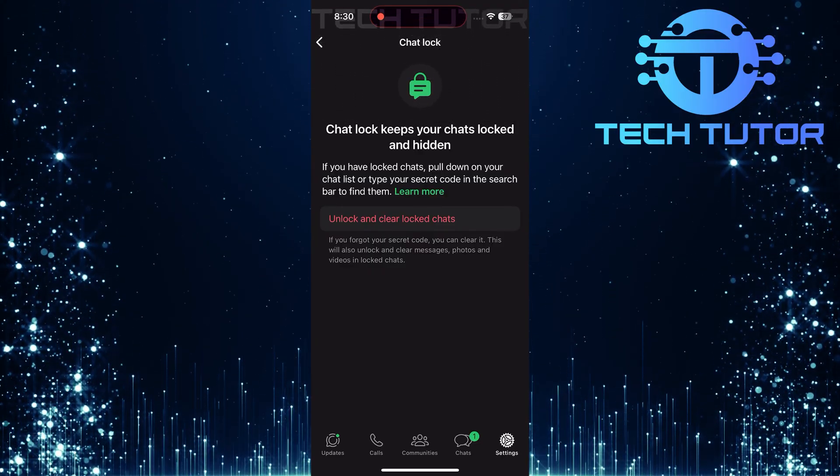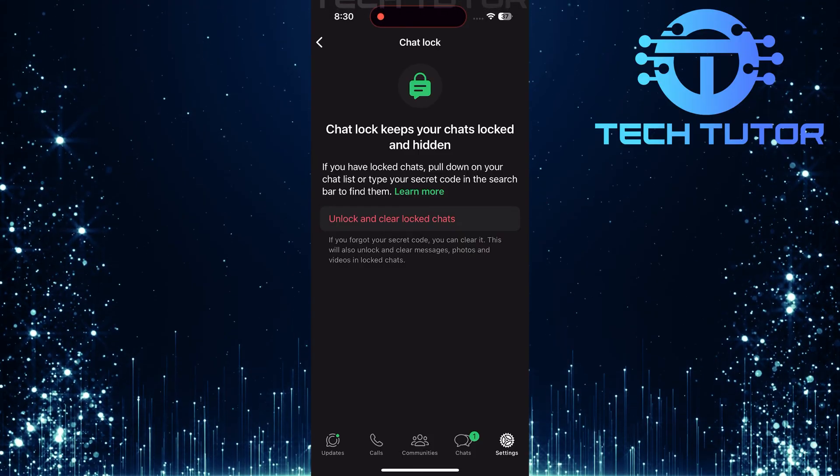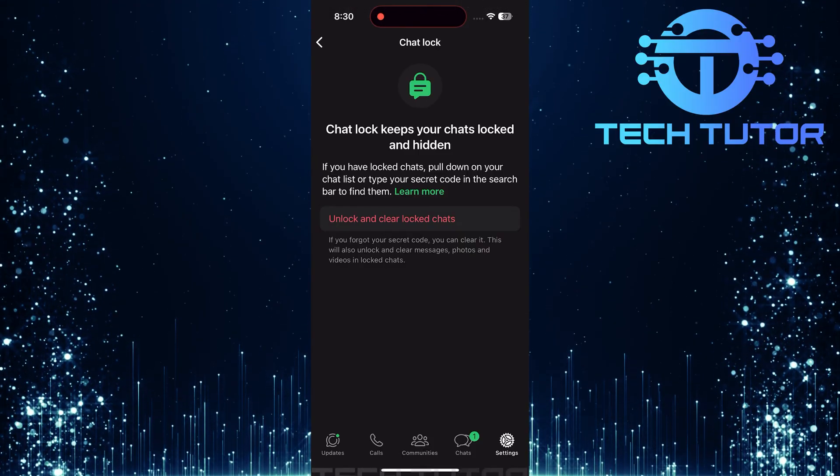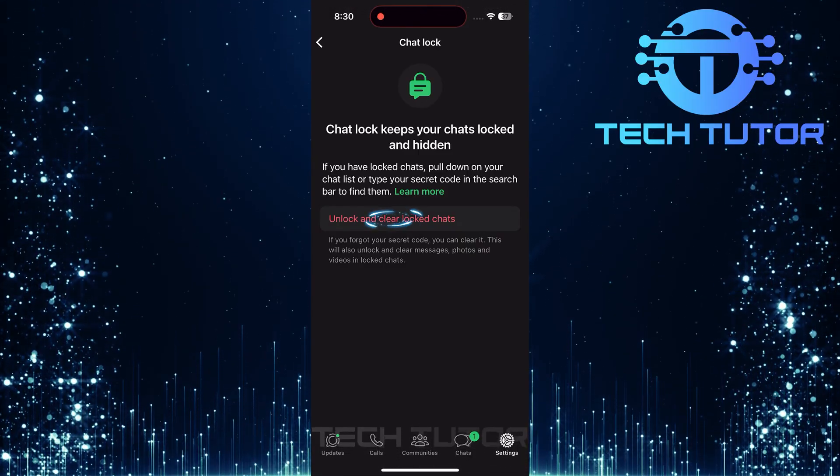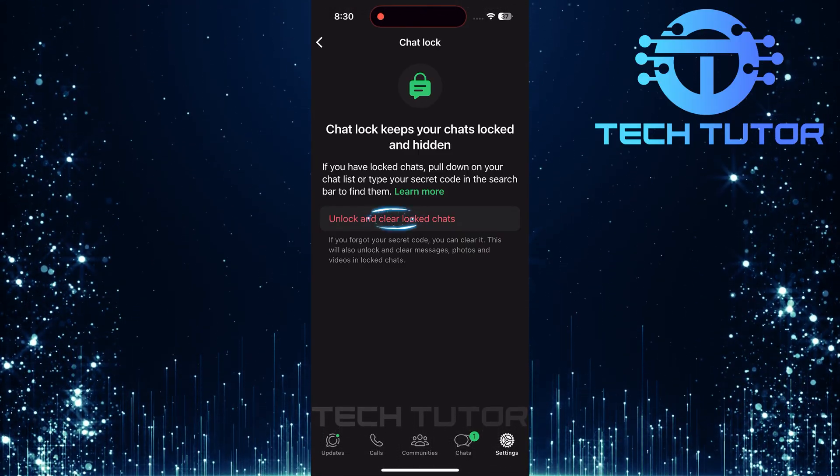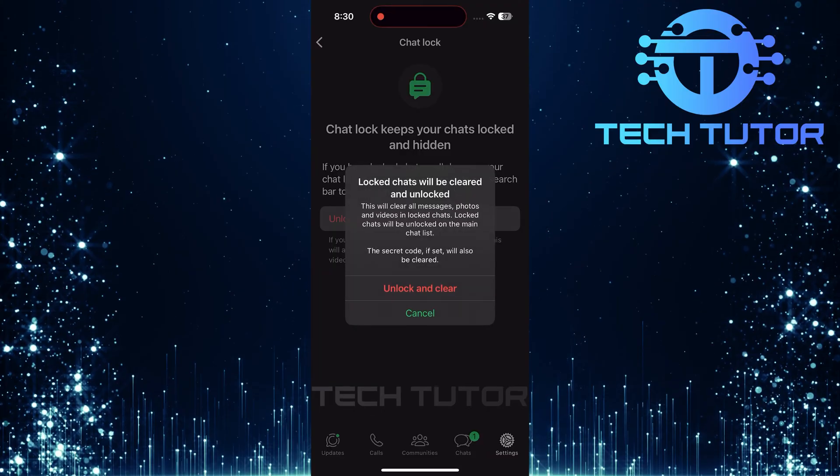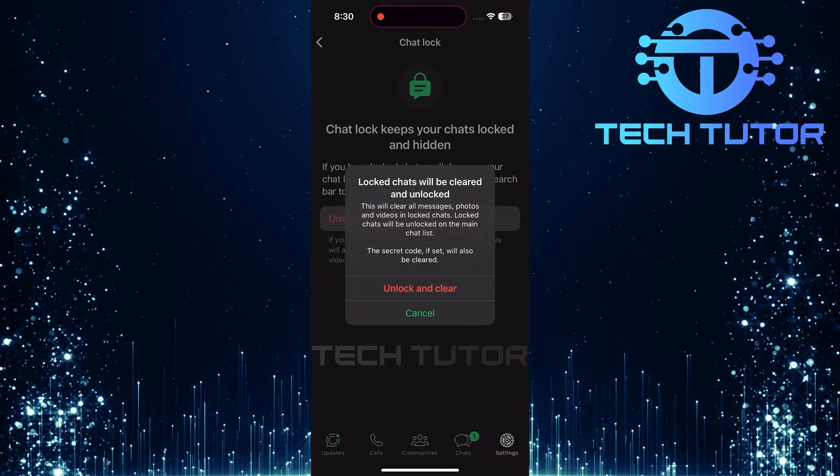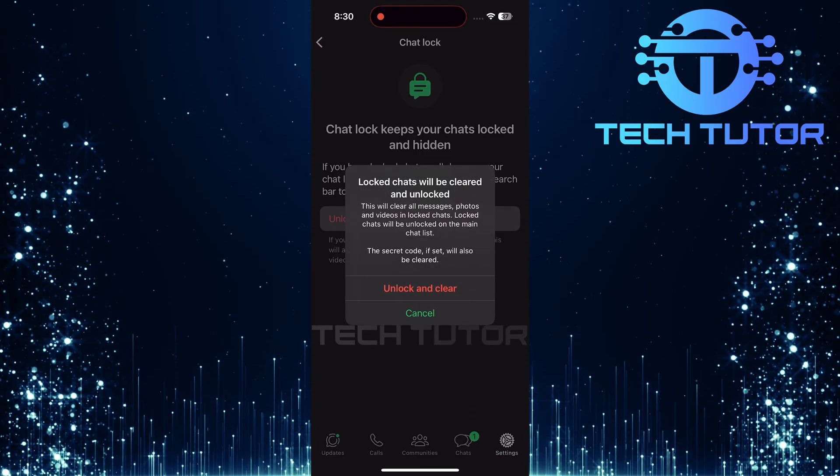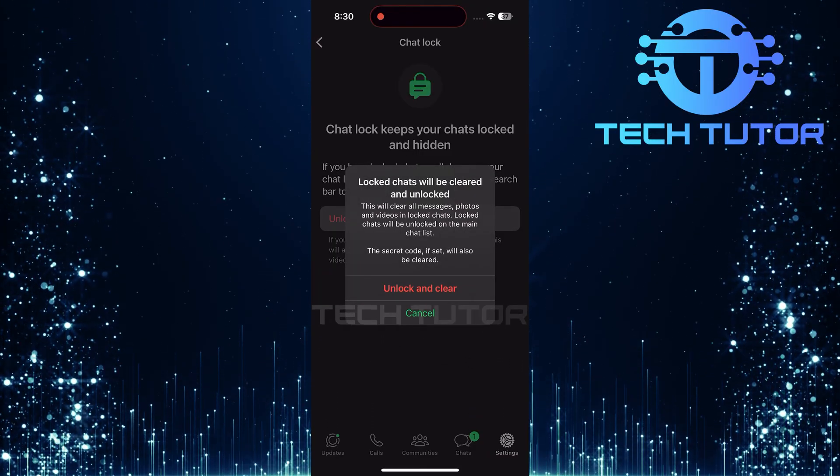To proceed with clearing your locked chats and resetting your secret code, tap on unlock and clear locked chats. Next, a confirmation message will pop up asking if you're sure about this action.